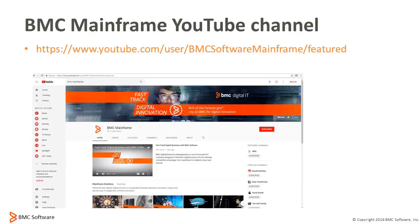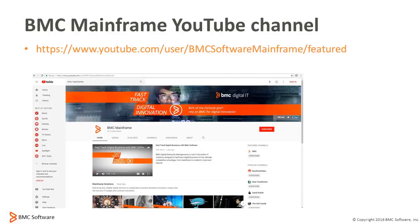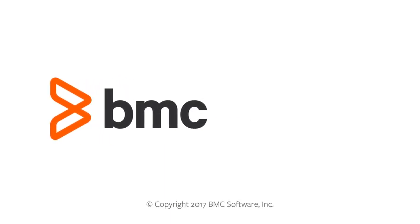And that concludes this session on main view basics part 1. For more videos on main view and other BMC solutions, please visit our BMC mainframe YouTube channel at youtube.com/user/BMCsoftwaremainframe/featured. That's it for this session. Thank you and see you next time.